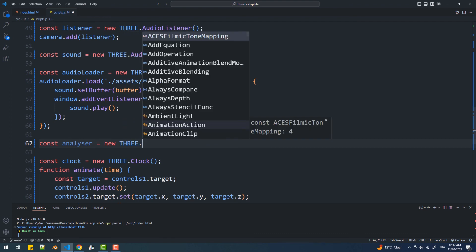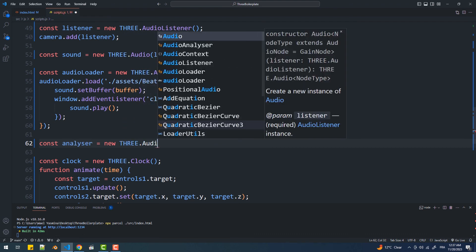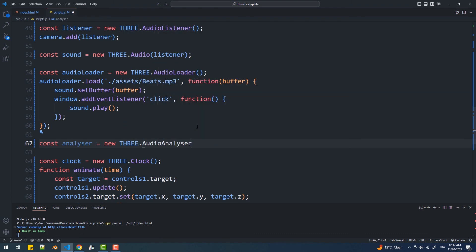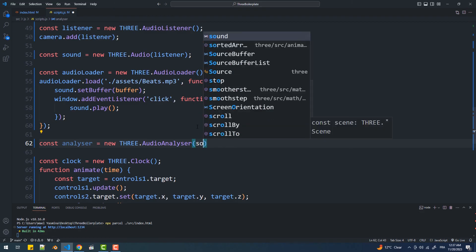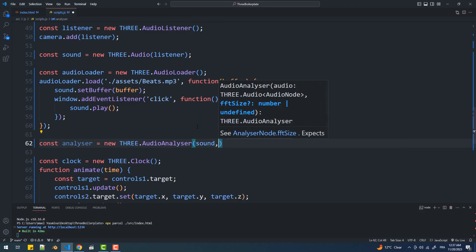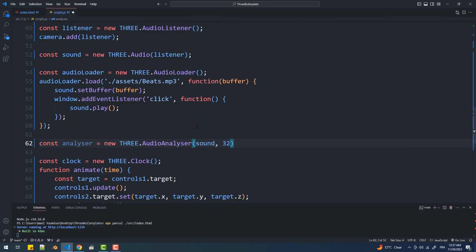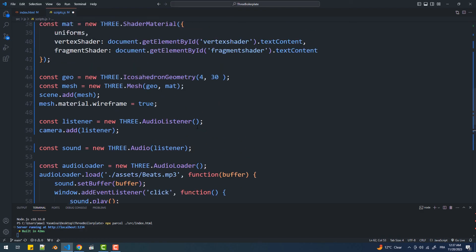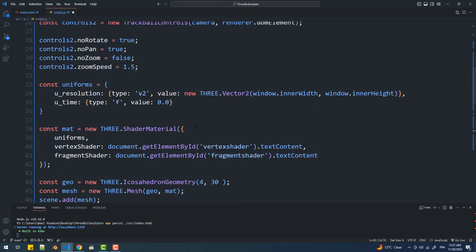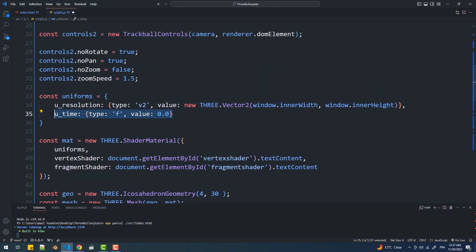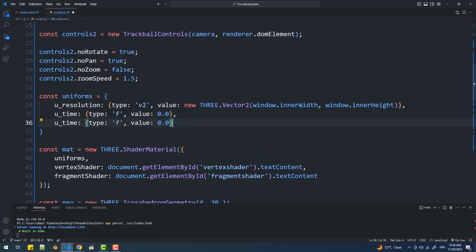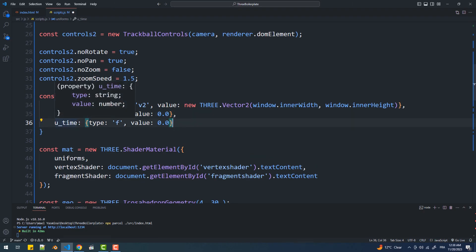The FFT size is a power of 2 between 2 to the power of 5 and 2 to the power of 15, and it is used behind the scenes in the algorithm that determines the frequencies. Since we want to use the values returned by the analyzer to set the positions of the vertices, I'll need to create a uniform so we can pass those values to the vertex shader.